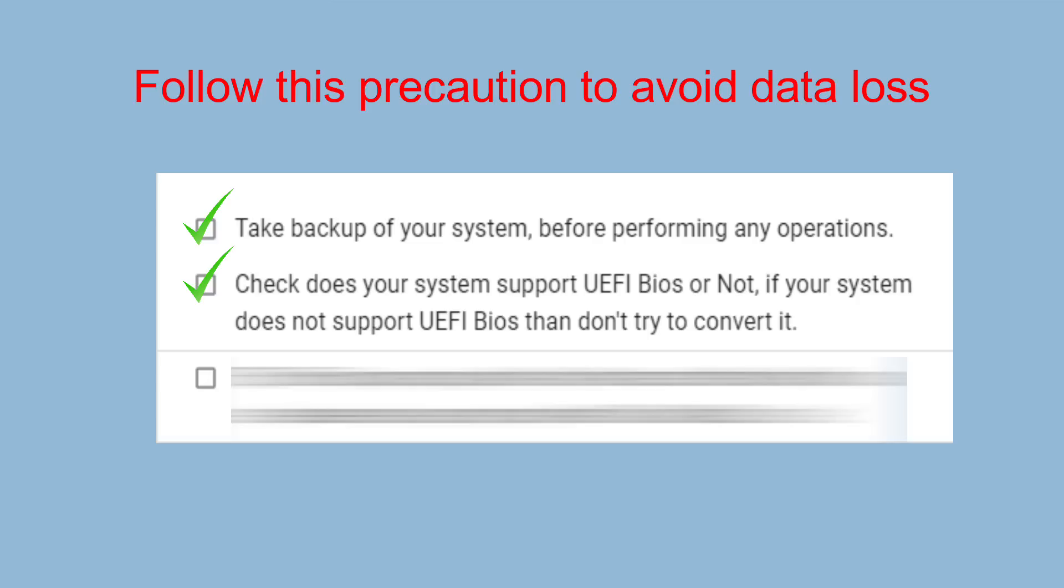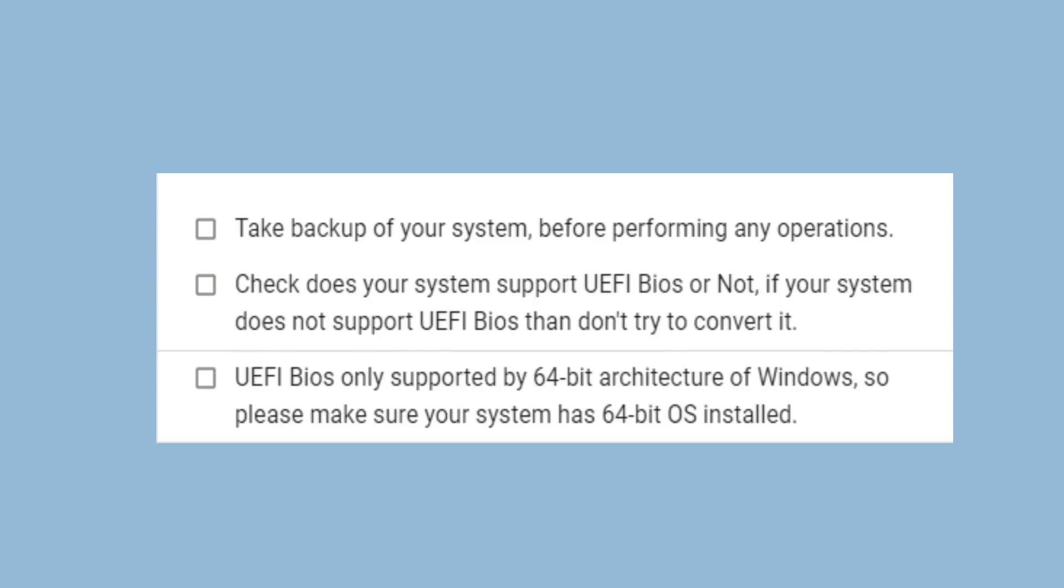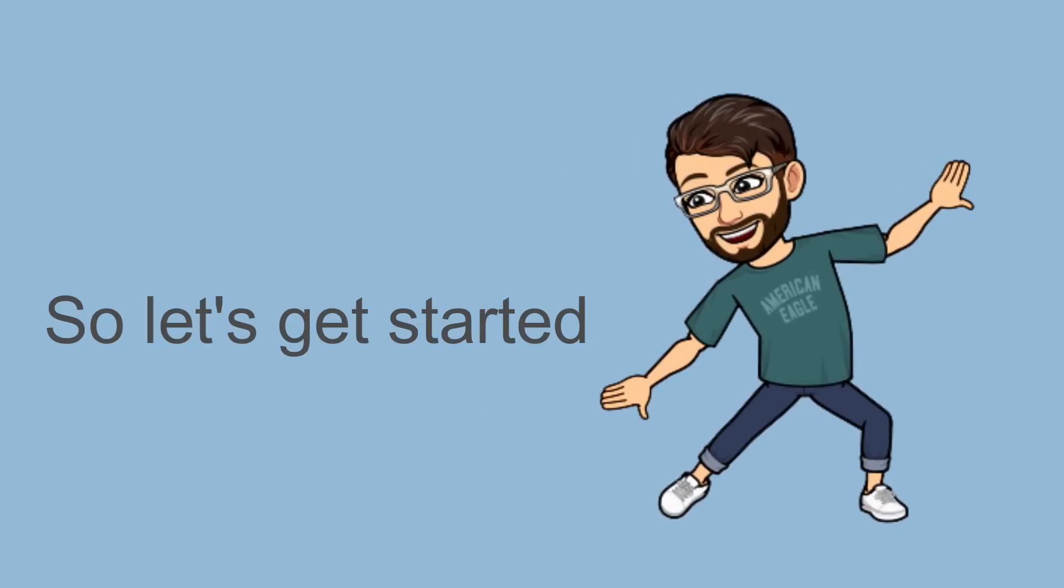You can also refer your motherboard manufacturer website. UEFI BIOS is only supported by 64-bit architecture of Windows, so please make sure your system has 64-bit OS installed. If you followed all the precautions, then you can proceed to this video. So let's get started.